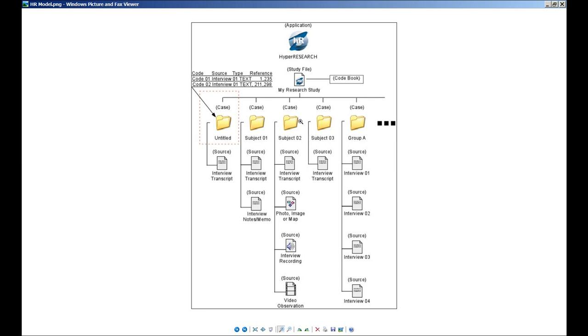HyperResearch has a model which is a little different than any of the other leading qualitative research packages that are out in the market. It's a model that we think gives you considerable more power and flexibility than some of the other packages that are out on the market.